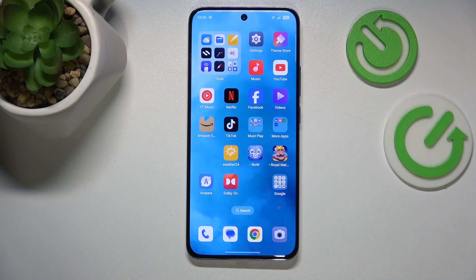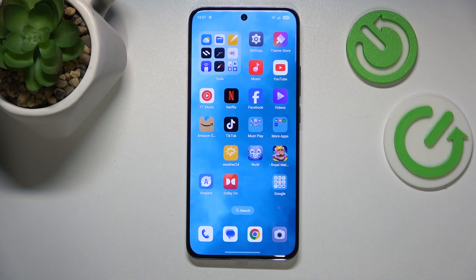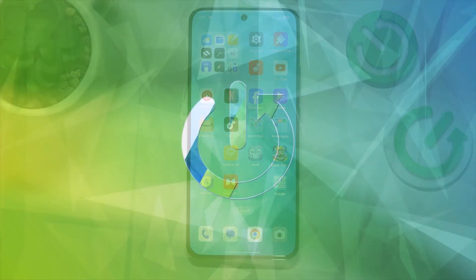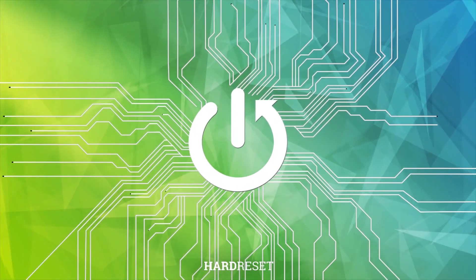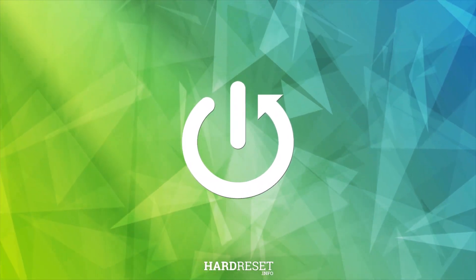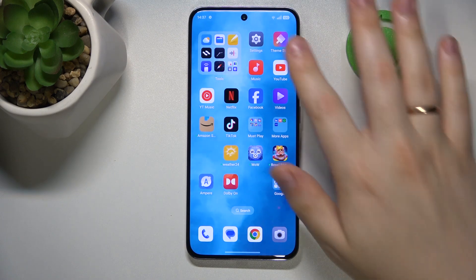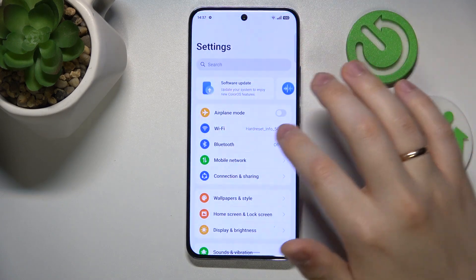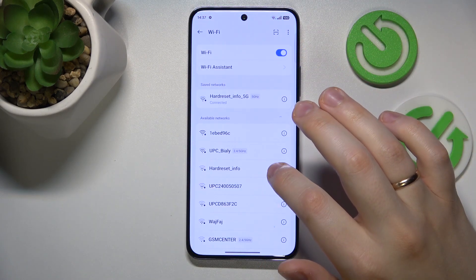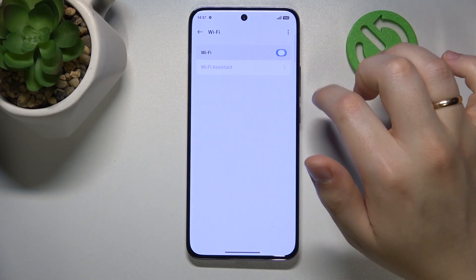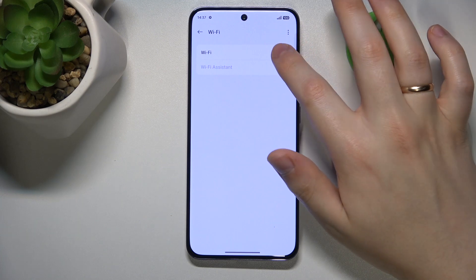This is OPPO Reno12 Pro and today I'll show how you can fix the Wi-Fi connectivity issues on this device. In the beginning, I recommend that you launch your device's settings, enter the Wi-Fi category, and try switching the Wi-Fi feature off and on.